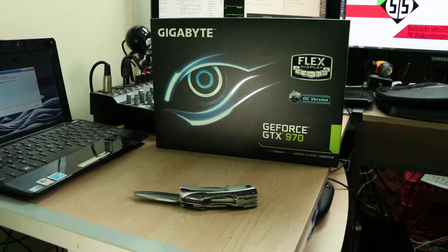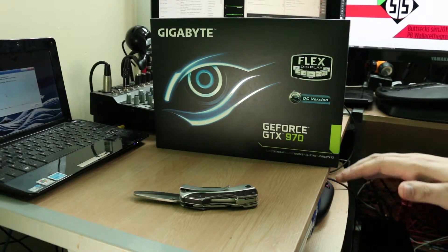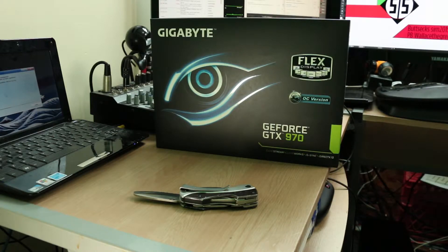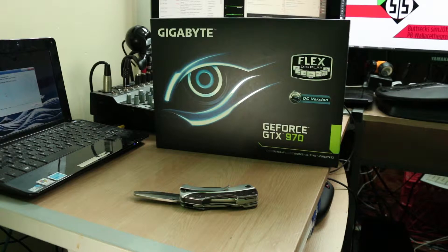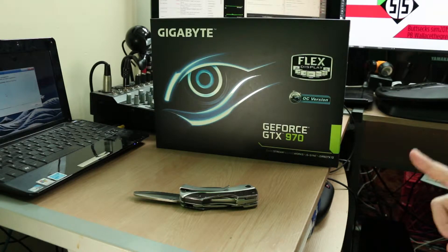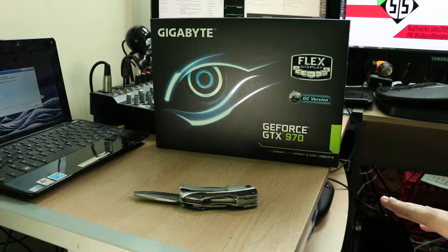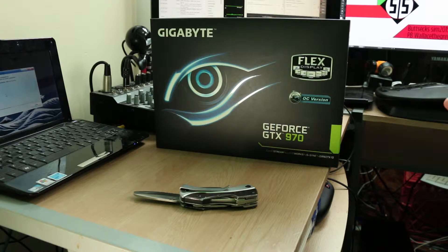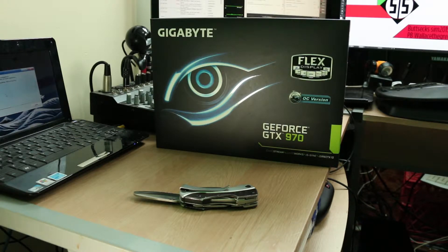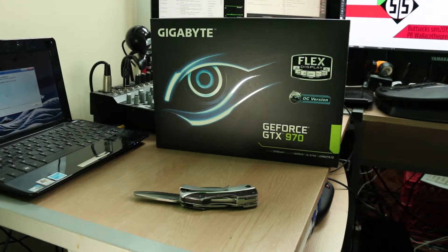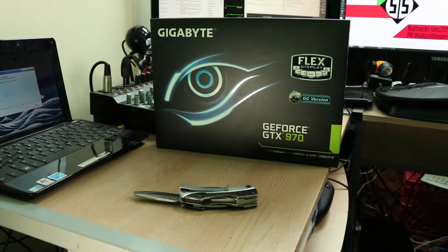I've got the new Gigabyte GeForce GTX 970, but this isn't any 970 Wind Force Crazy Edition. This is the Wind Force. Either way, this is the tiny GTX 970.